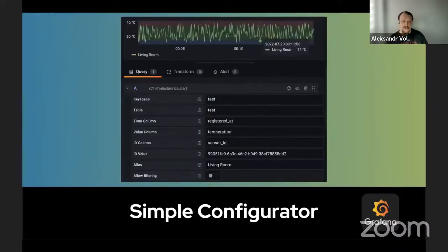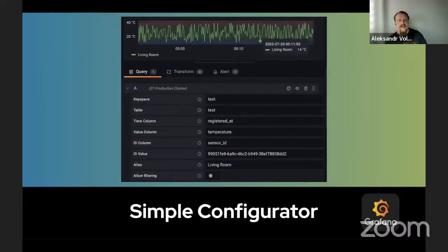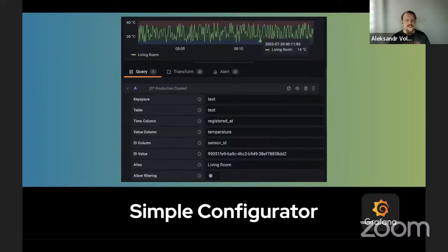With auto-suggestions, configuration is as simple as it should be. There are two ways to configure how you want to see your data. The first is the configurator — it's very simple, the number of use cases it supports is limited, but you just click through with suggested fields and it's a very simple experience.